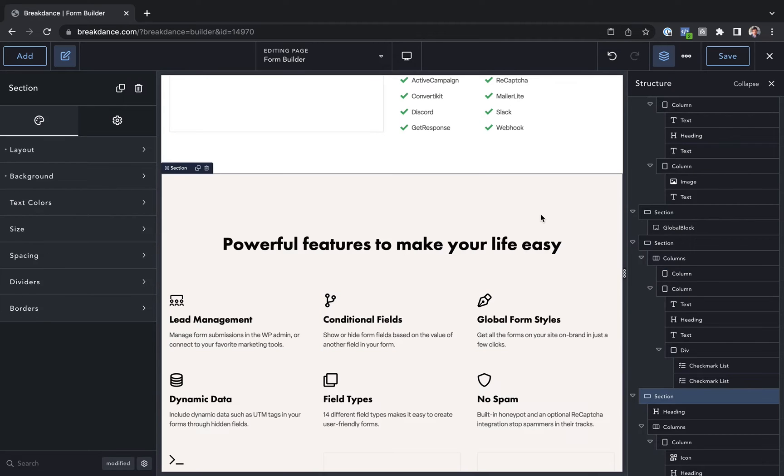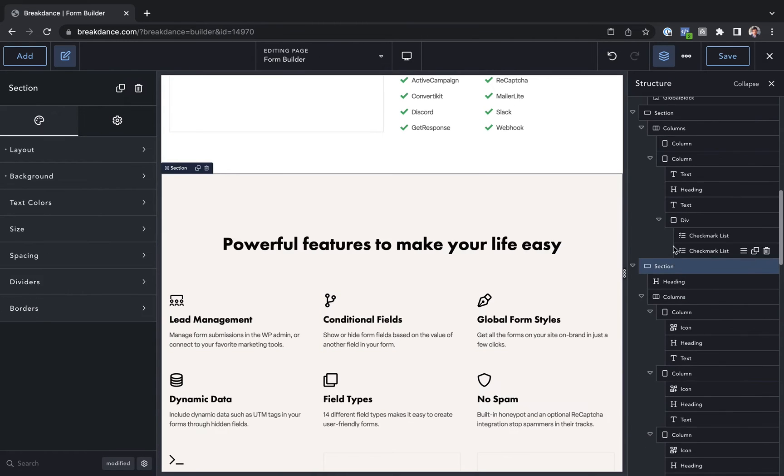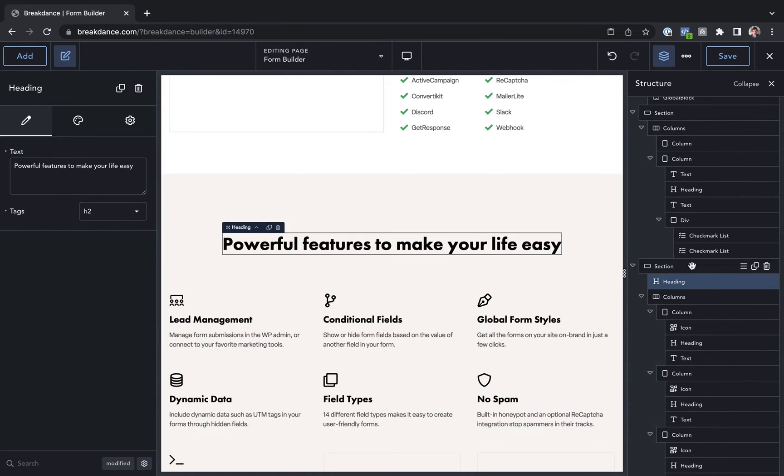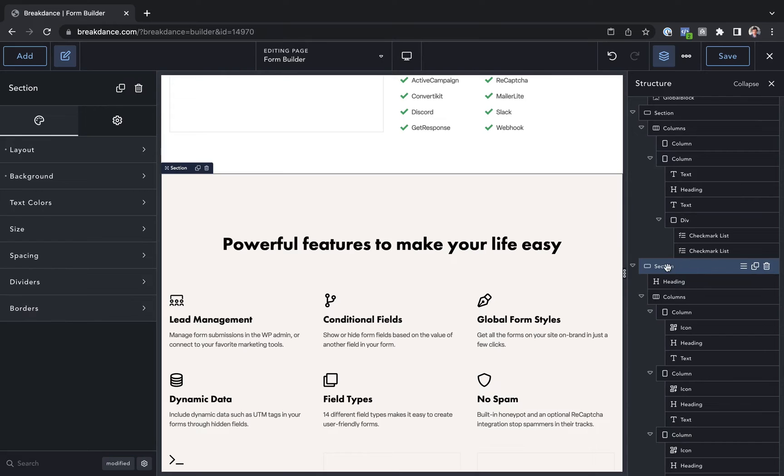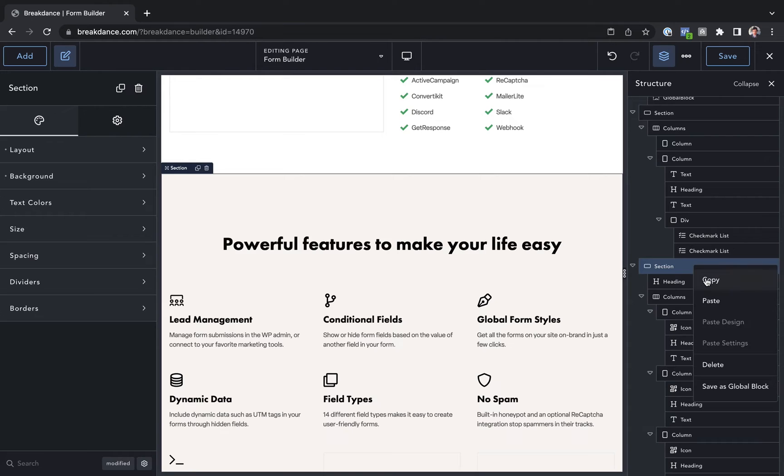So let's say I want to copy this entire section here. I could just go to the section in the Structure Panel, and I can use the menu icon, the hamburger three bars icon, click that, and then I can copy and paste from here as well.